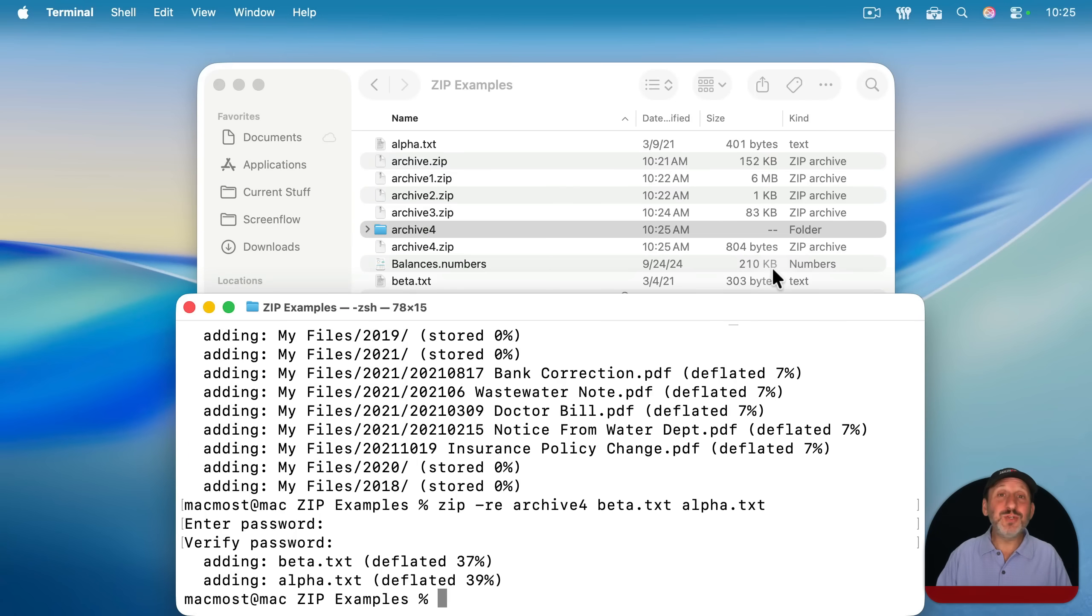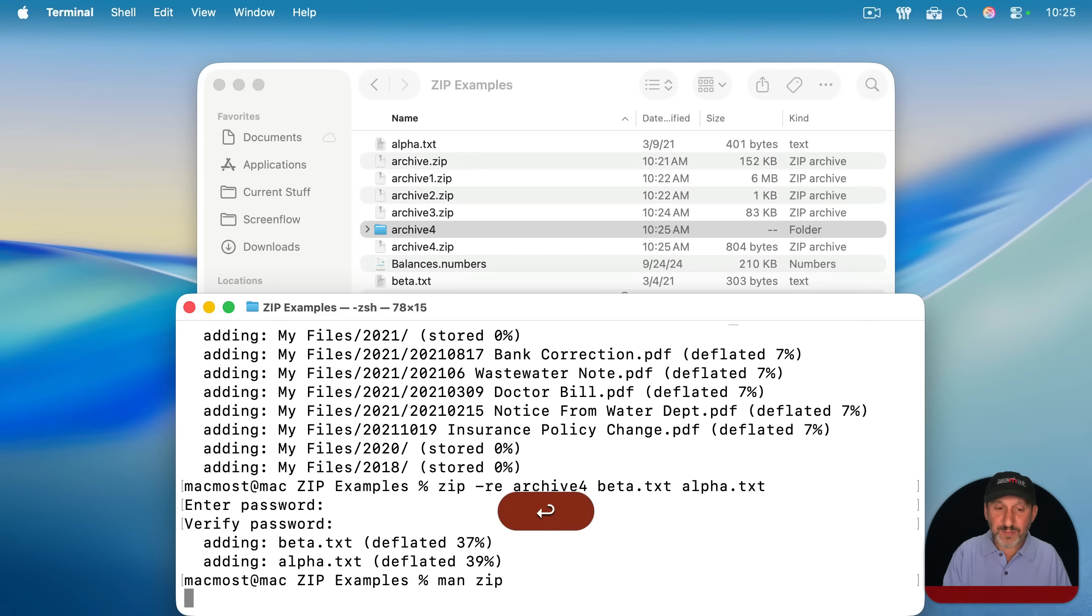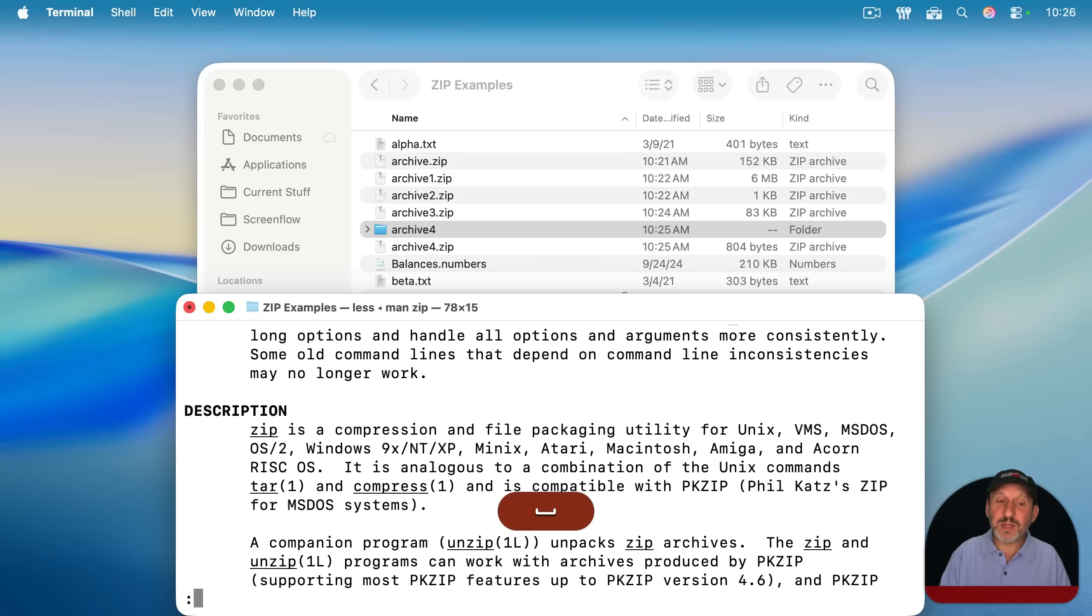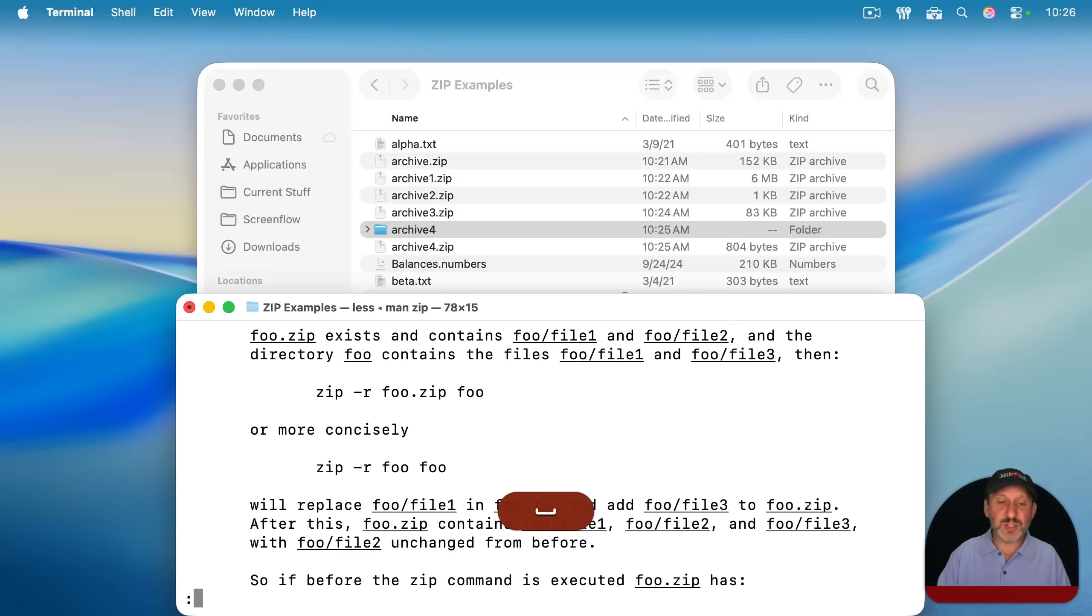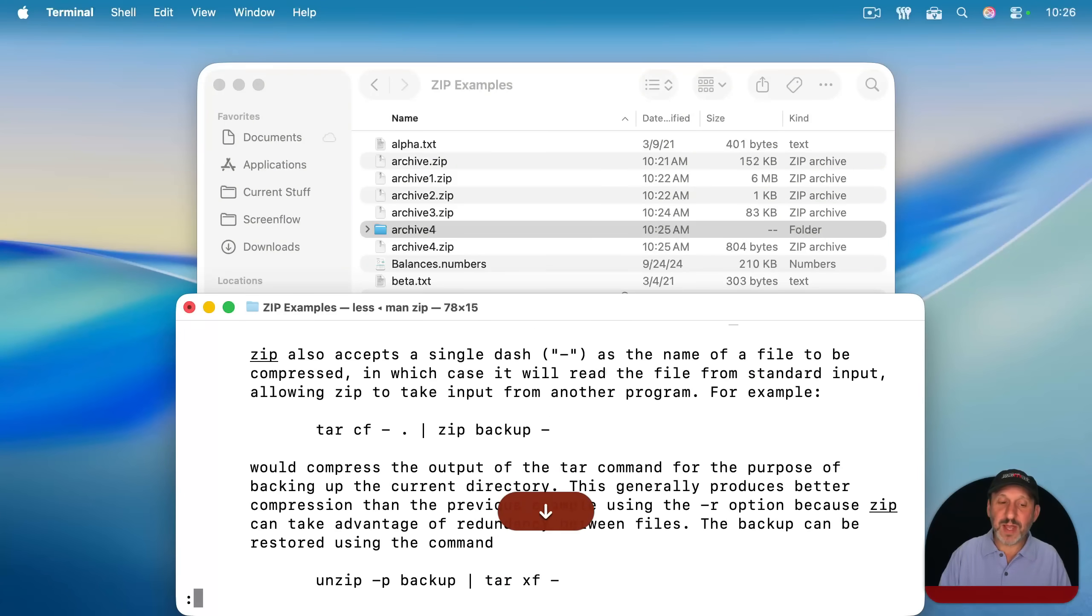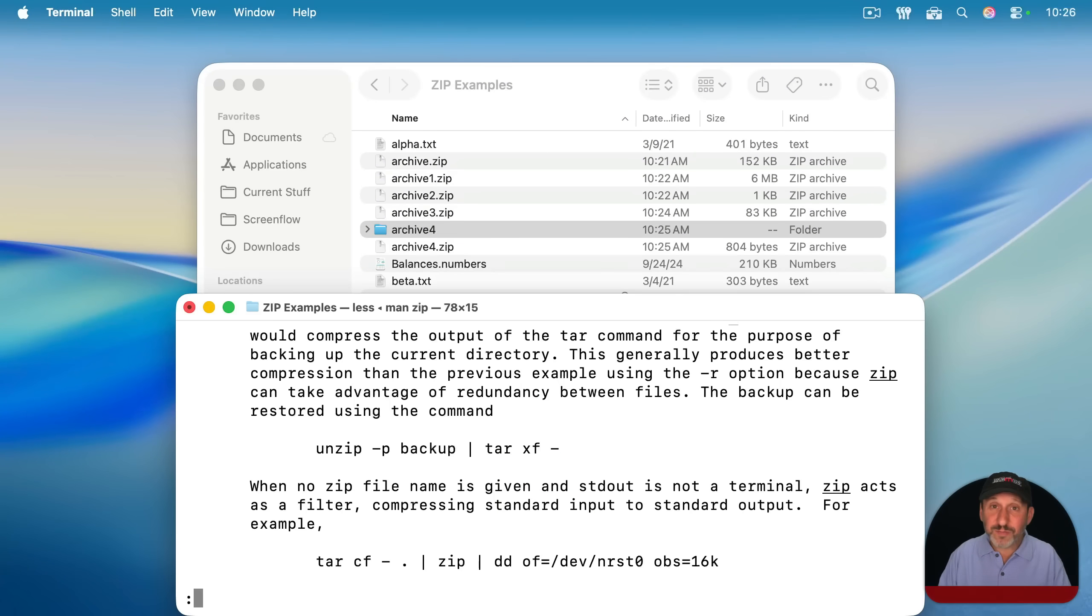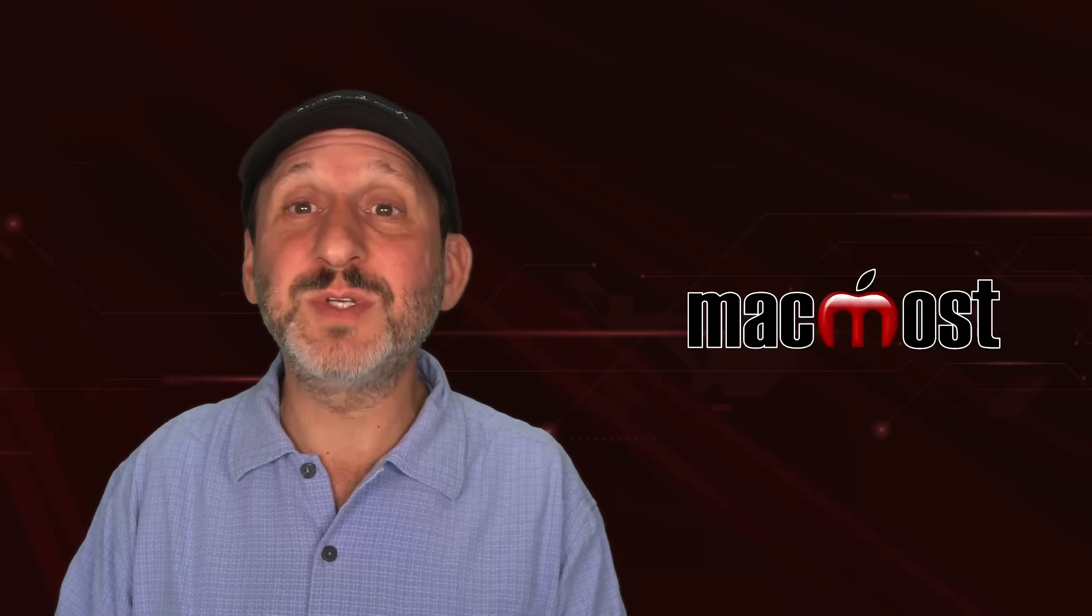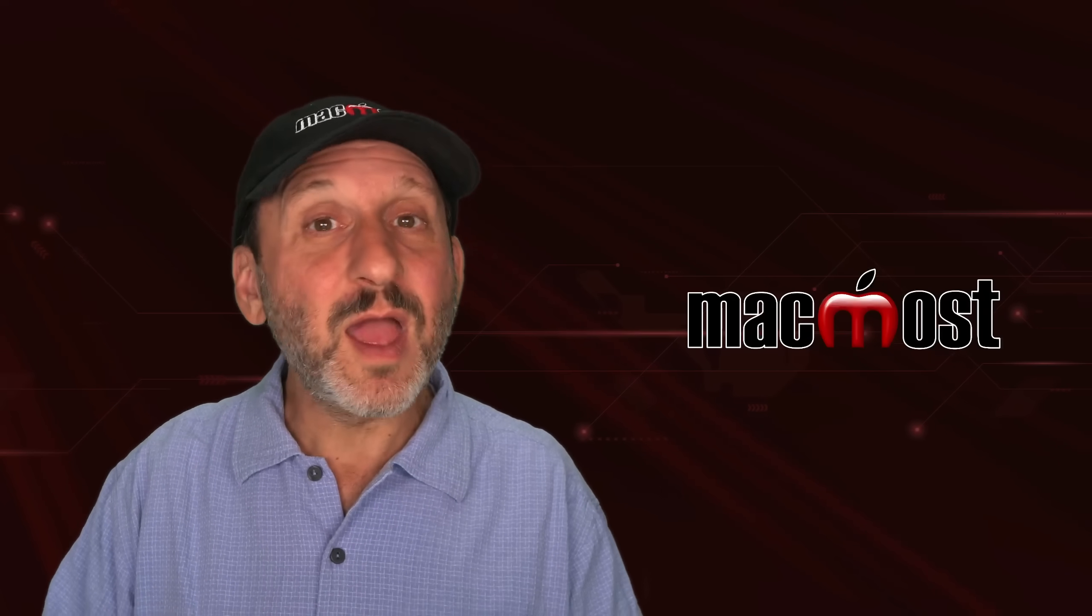And if you really want to do more using the terminal here, note that you can type man for manual, and then zip. And then you're going to get the full manual here that you can use a space bar to page through, or up and down arrow to go through and read about all the different options you have using zip in terminal. So if you need some more advanced options that's how you would get them.